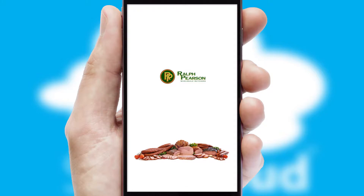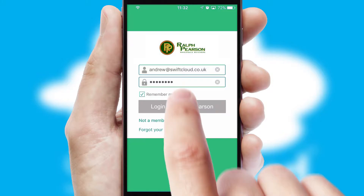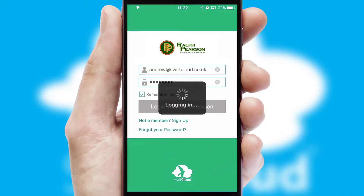This leads to the login screen, which includes your company logo, and you can choose your own color themes throughout the app. Simply log in and you're ready to go.